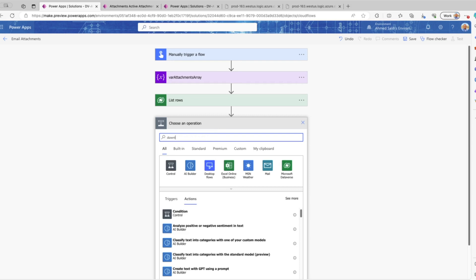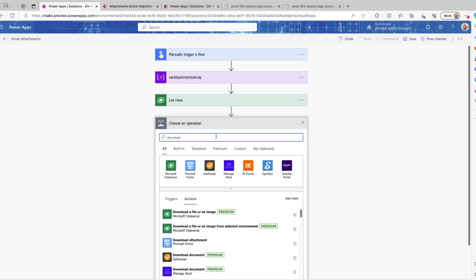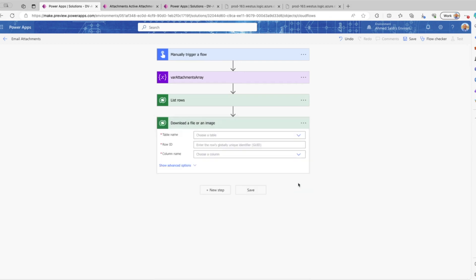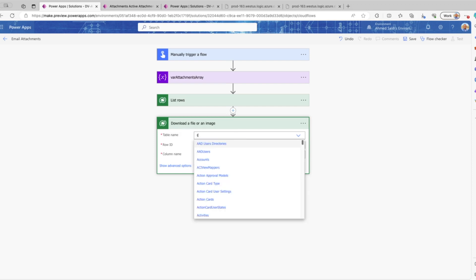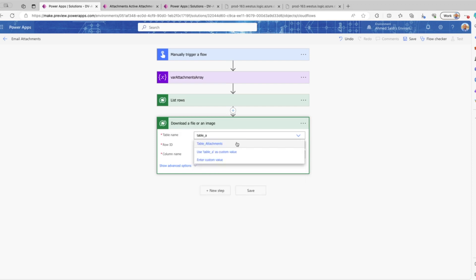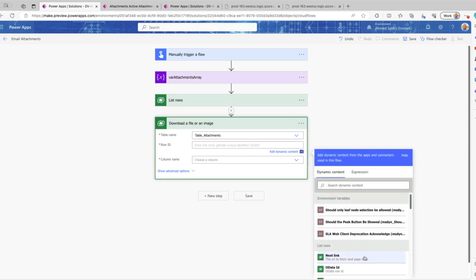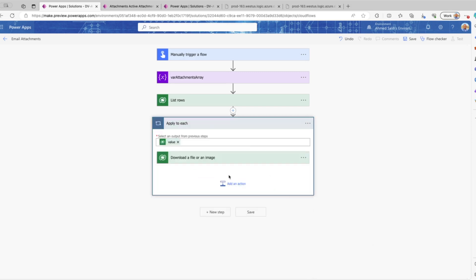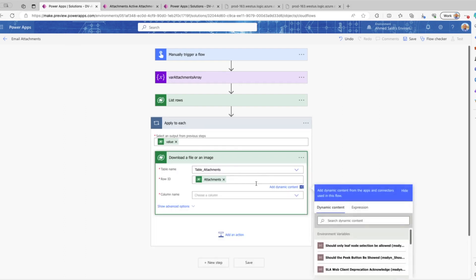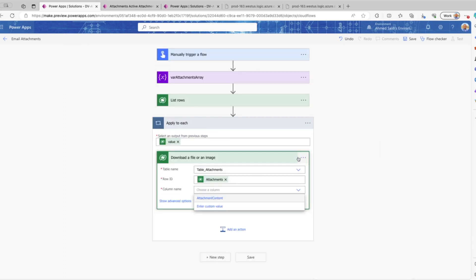The next action is a Dataverse action called Download File or Image. We will use this action to grab the attachment file contents from the file column in the attachment table. We select the attachment table, and the Row ID comes from what we grabbed in the previous List Rows action — we use the GUID, which is the unique identifier. After that, we will loop through all the returned records.